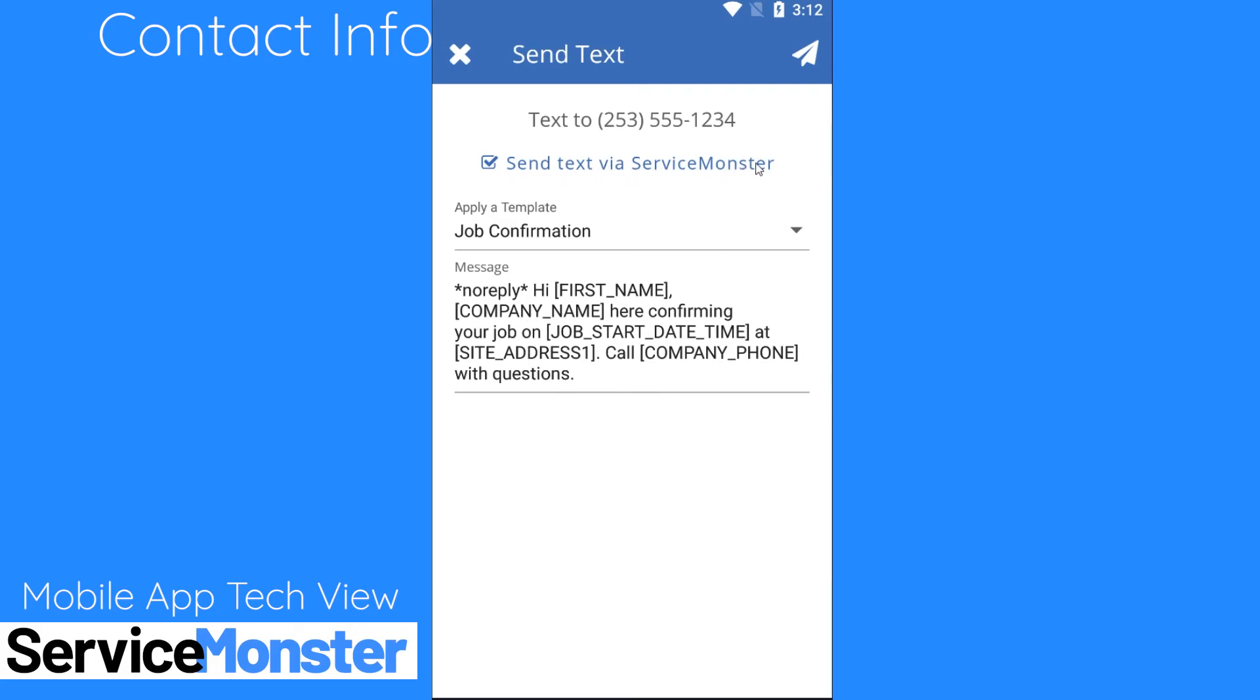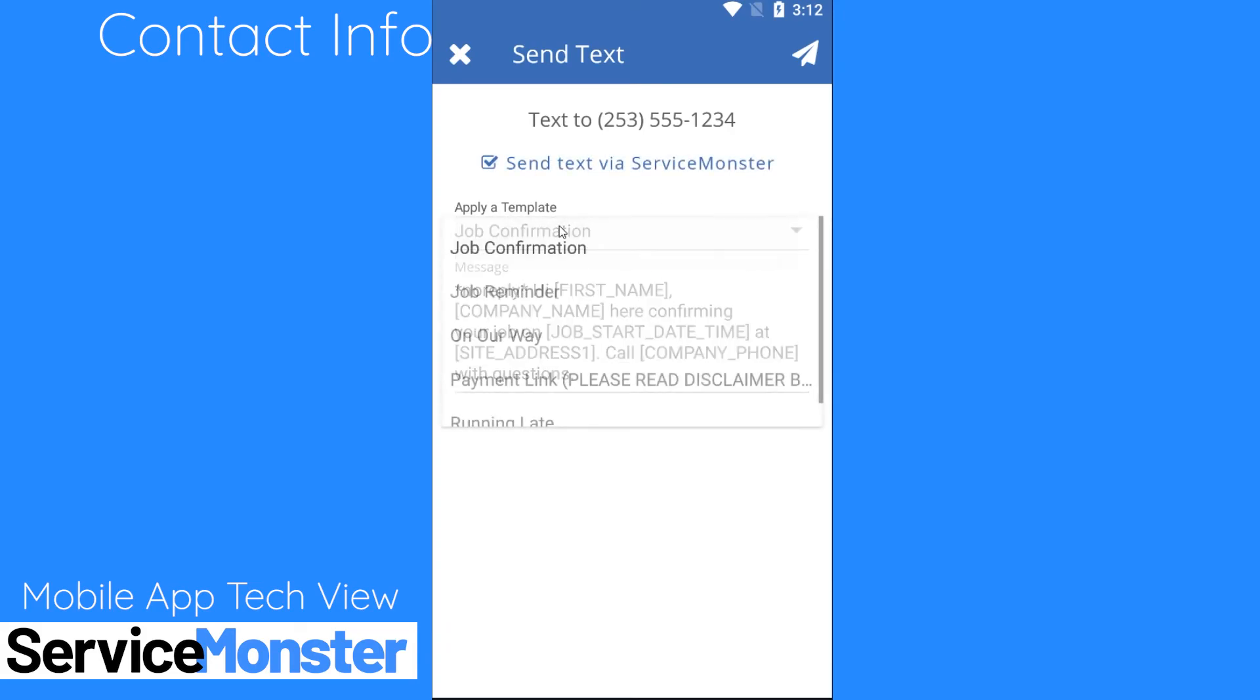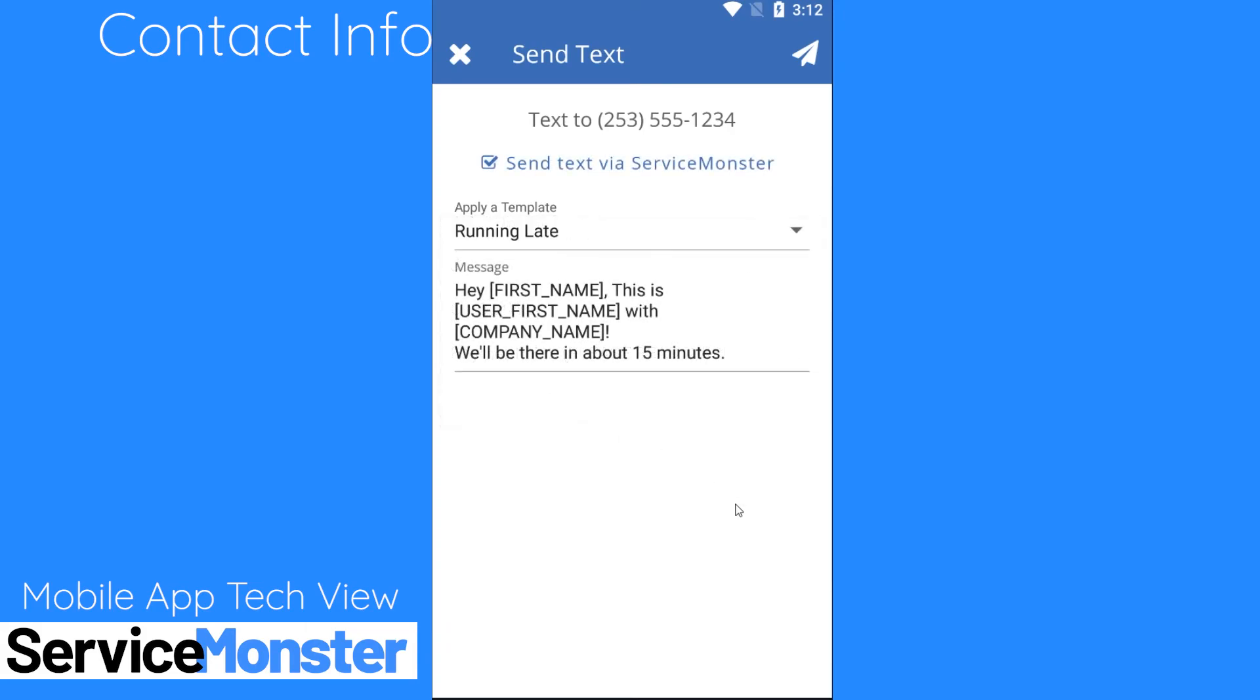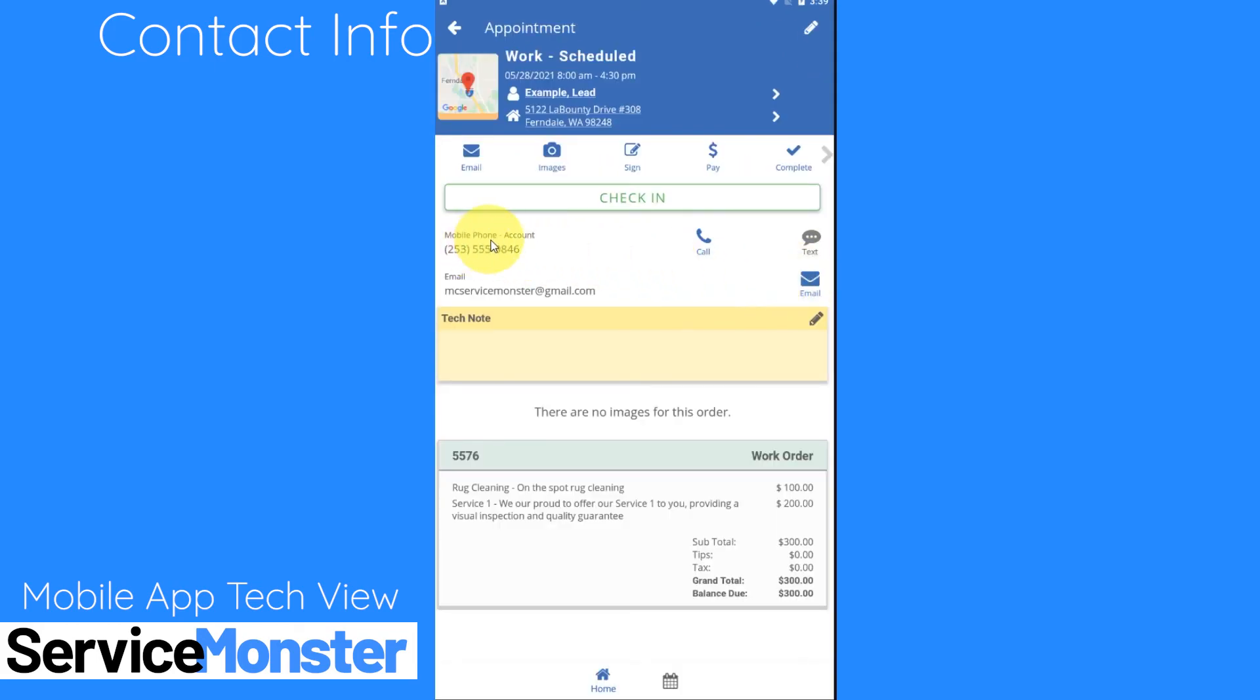If you send this through your own phone's text messaging system it's going to simply copy and paste this message into your phone's texting system and you'll have to go in and fill in all of these merge fields. You can also create custom templates if you want them to say a specific thing. Clicking on the paper plane icon in the upper right hand corner will send your text message. So those are some other contact options that I have for reaching out to this specific client.